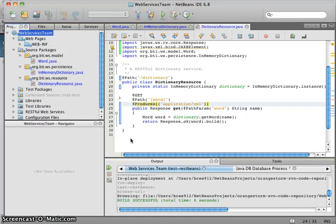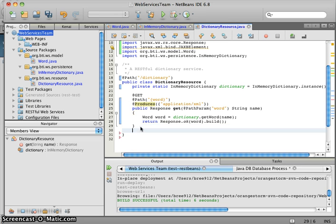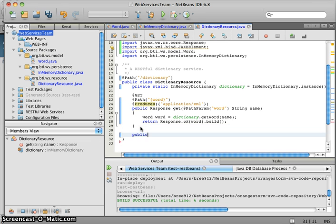So we go back to NetBeans, and our next requirement is to be able to update that word or to create a new word.